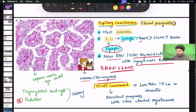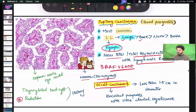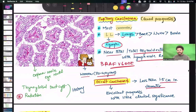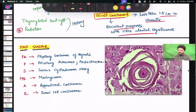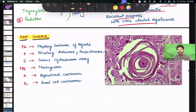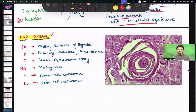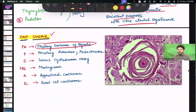Occult carcinomas are small carcinomas with a tumor size less than 1.5 centimeters in diameter. They have excellent prognosis but little clinical significance. Psammoma bodies, which we have already discussed, have the mnemonic PAP smear and are most commonly seen in papillary carcinoma of thyroid.